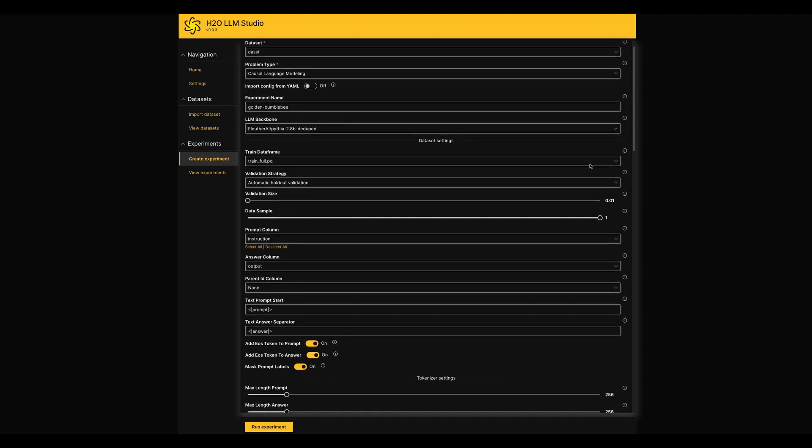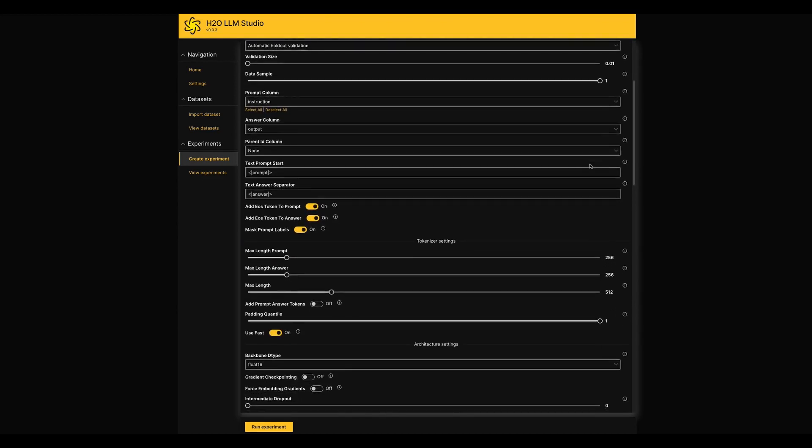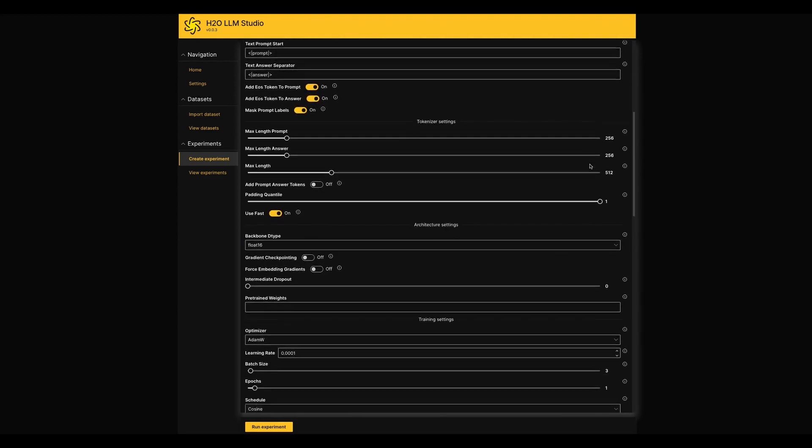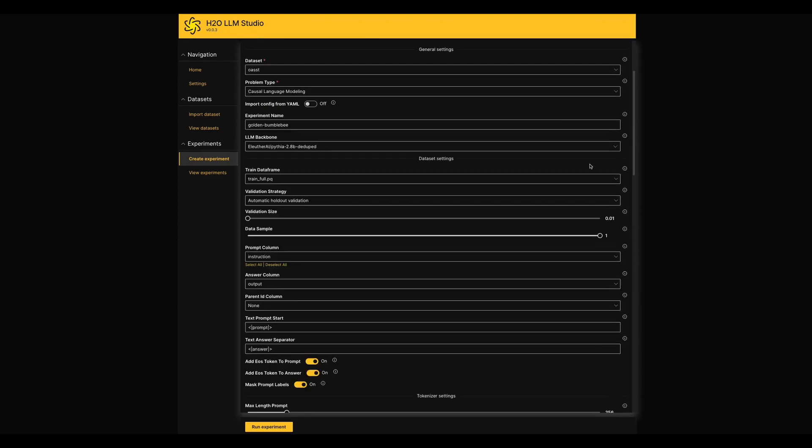The beauty of LLM Studio is you no need to code anything from your end. You have a GUI which brings all of them to your fingertips. Here you can see there are many parameters that you can adjust by yourself that are categorized in this page.